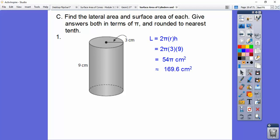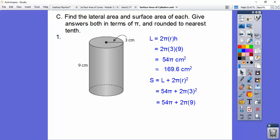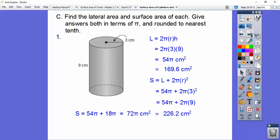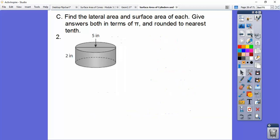The surface area — it said give us decimals to the nearest tenth, so 54 times 3.14159, which gives us that to the nearest tenth. Now for the total surface area: it's the lateral area plus 2πr². Plugging those in, we get 72π, which is about 226.2 centimeters squared.